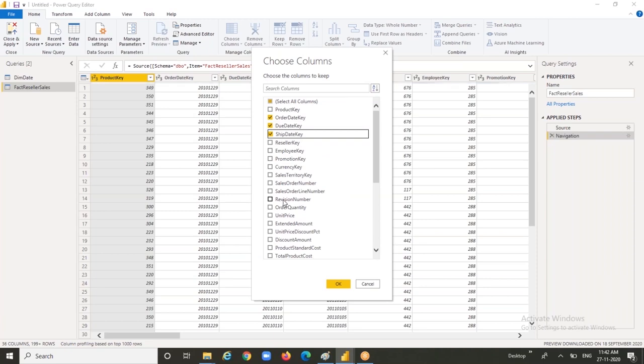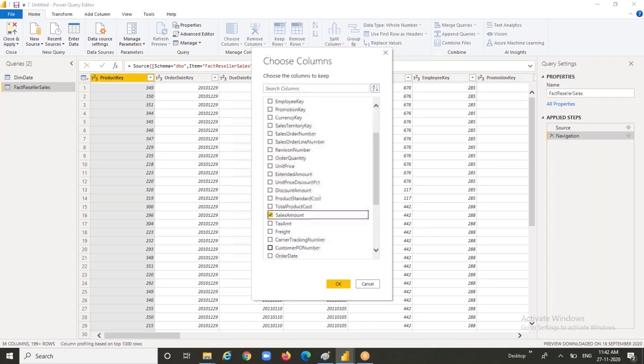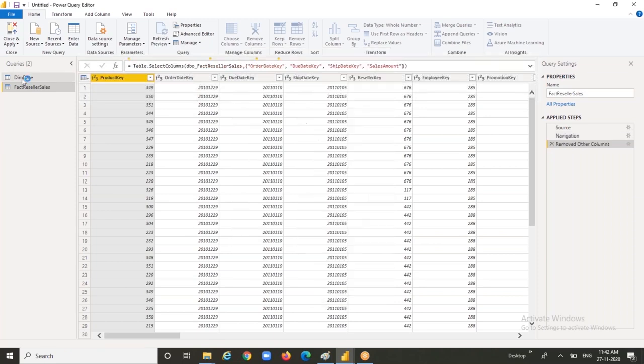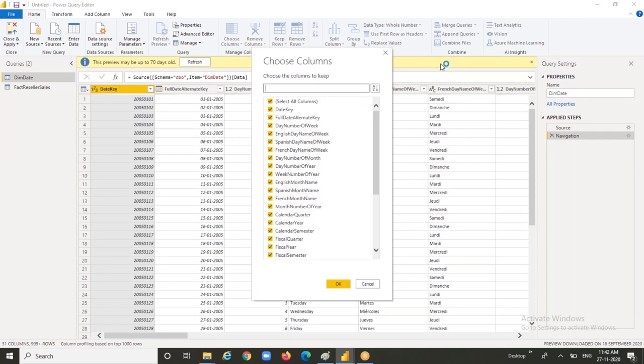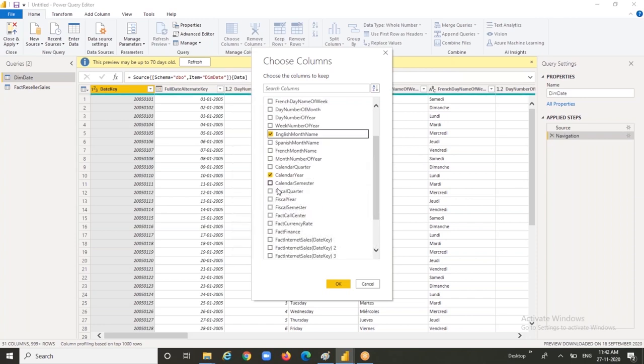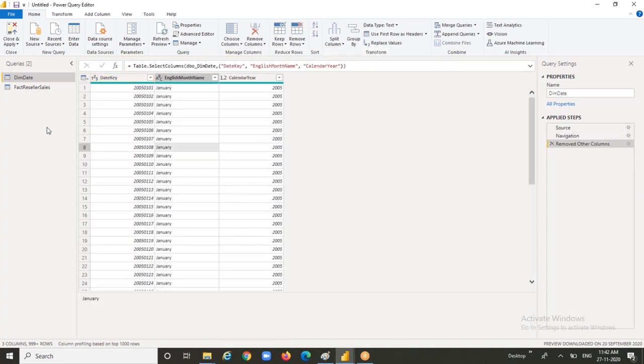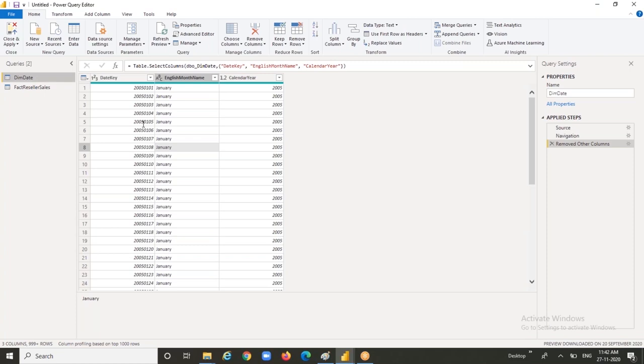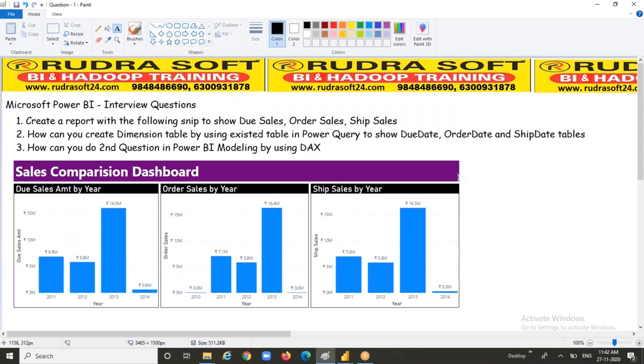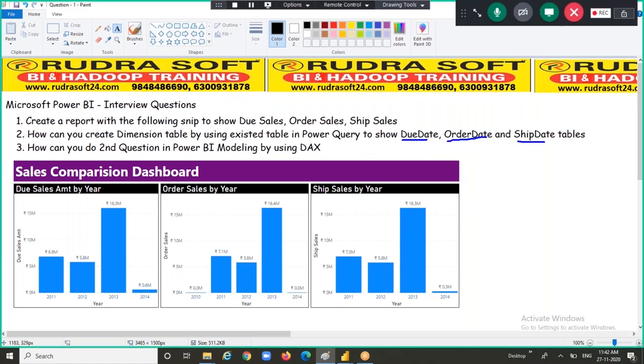Let's hit on OK. Go to your dim date table. Choose columns. I don't need all the columns. I wanted to take date key, calendar year, and English month name. That is enough for me. Let me hit on OK. That's fine. I wanted to rename this table because I wanted to show three different tables: due date table, order date table, and ship date table. So I'm just going to rename this table as due date. This is the table that was created.